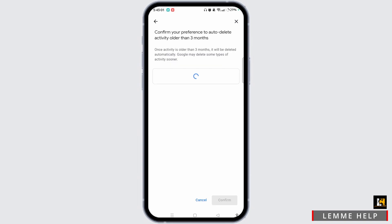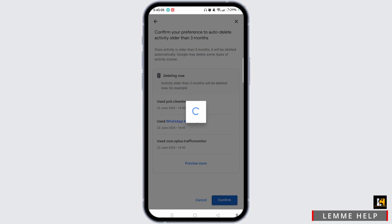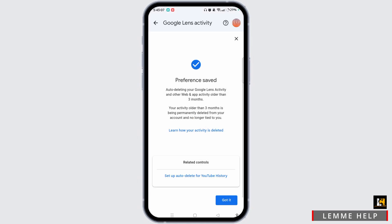After you do that, you need to tap on the Confirm button. After that, your preference has been saved. Tap on the Got It button and your Google Lens photos will be automatically deleted.